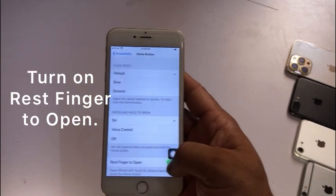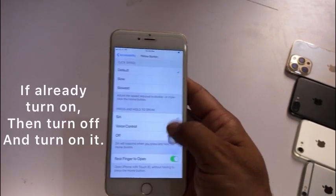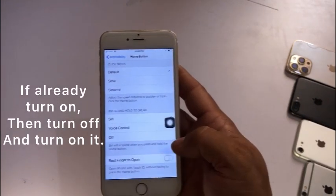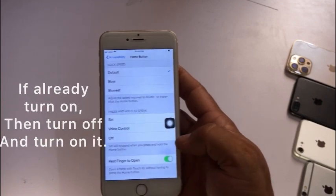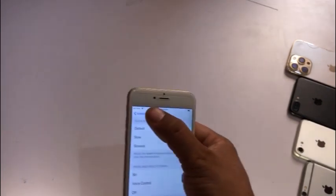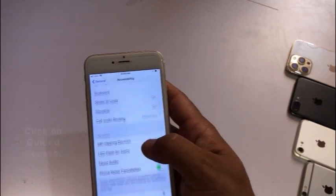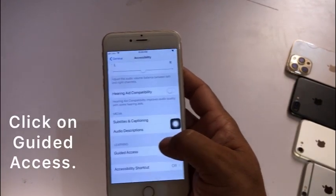Turn on 'Rest Finger to Open'. If it is already turned on, then turn it off and turn it on again. Go back. On the Accessibility page, click on Guided Access.